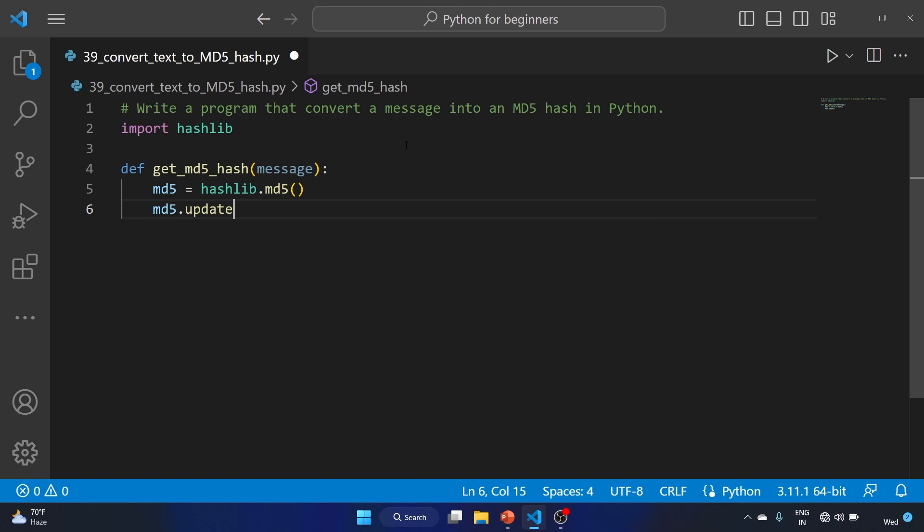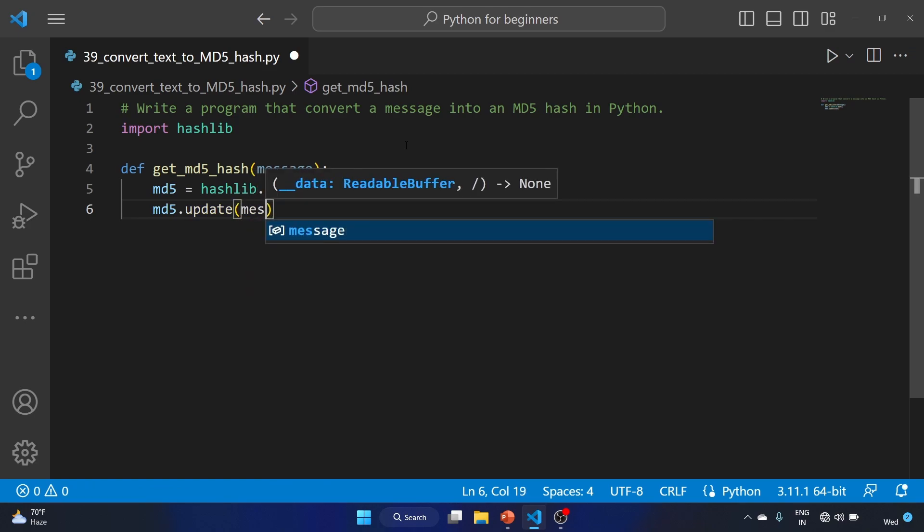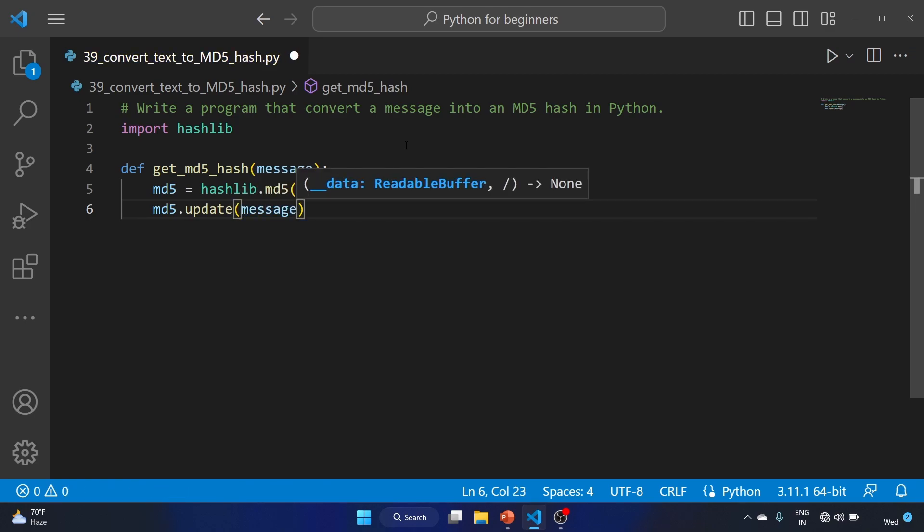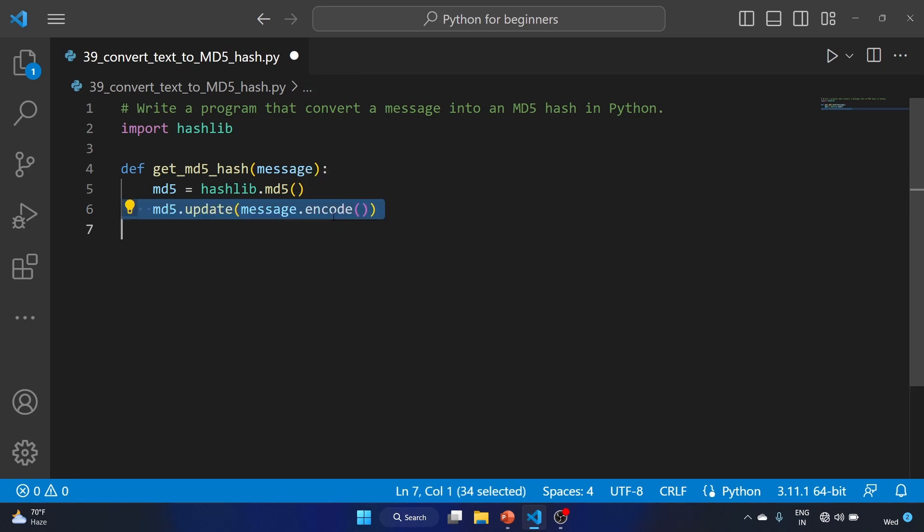Now we have to update: md5.update, and we'll provide our message.encode(). This line is updating the MD5 hash object with the message, which is first encoded as a byte string using the encode method.